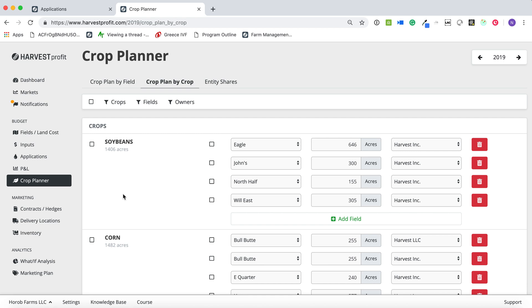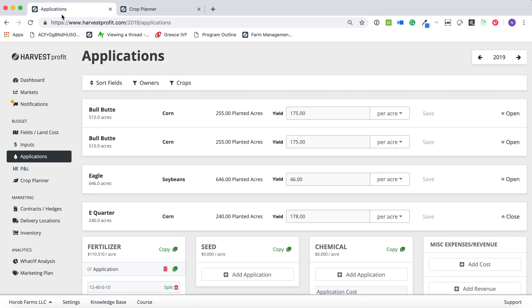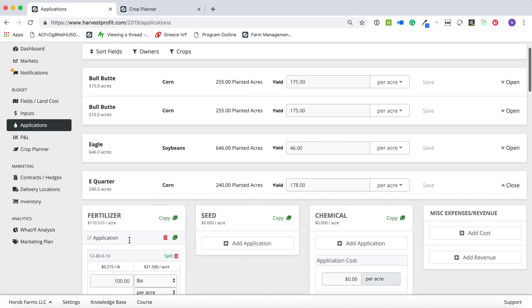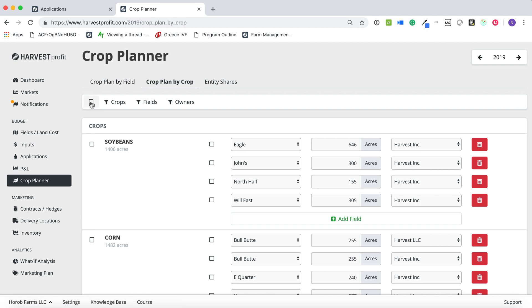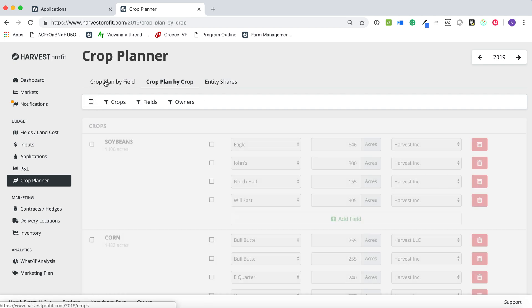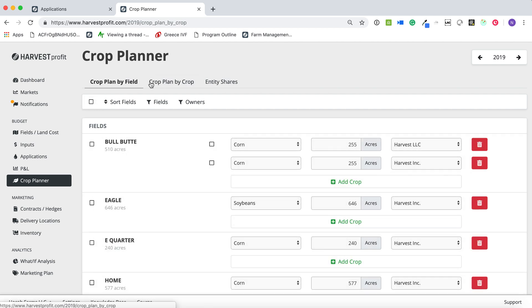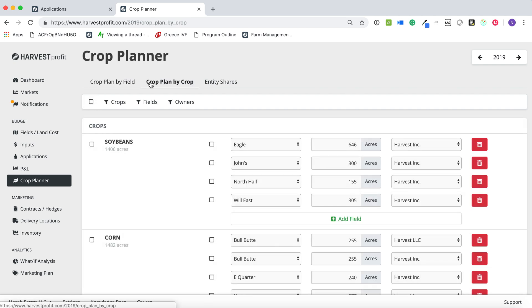And so the three things here on the Applications tab, you can now add separate applications, really separate groups of products, and copy those to some, none, or all of your fields of that same crop. On the crop planner, you can now define your entity splits, and it just flows through all the way through to your profit and loss. And then we've added some bulk actions and a couple different ways to just build your crop plan.